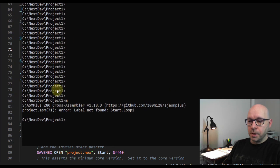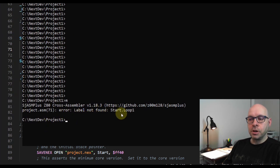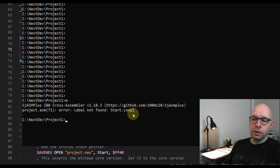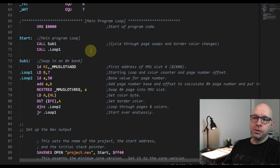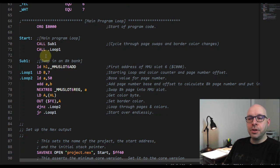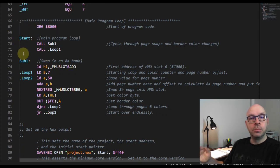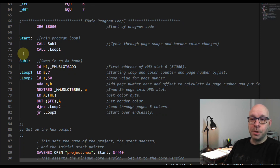Now it's tried to assemble my program, but you can see it's come up with an error message which says 'label not found: start.loop one'. Why is it saying 'start.loop one' when I just entered 'dot loop one'? It's because it thinks that this 'dot loop one' local label is part of the 'start' section of my code, when it's actually part of the 'sub one' section.